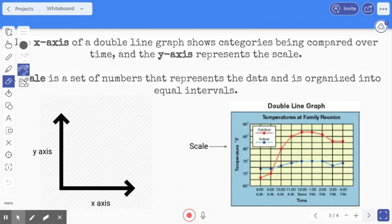So again, our x-axis is showing the categories being compared over time, and that's found horizontal on the bottom. And the y-axis is going vertical on the left, and that's showing the scale — the temperature is the scale.